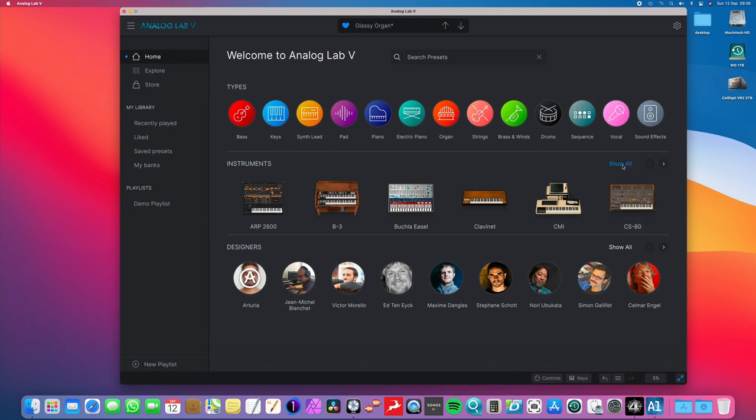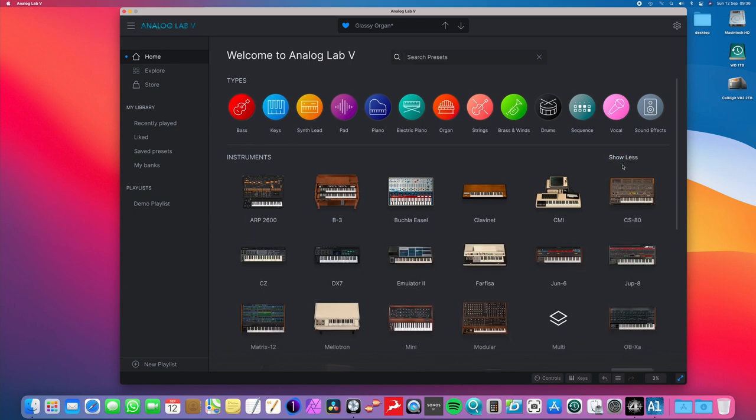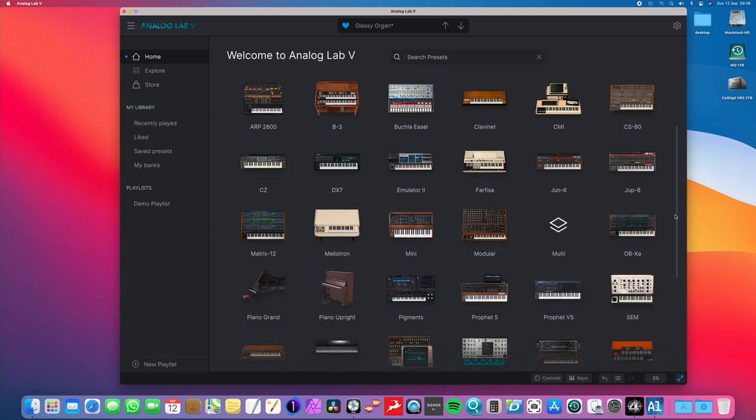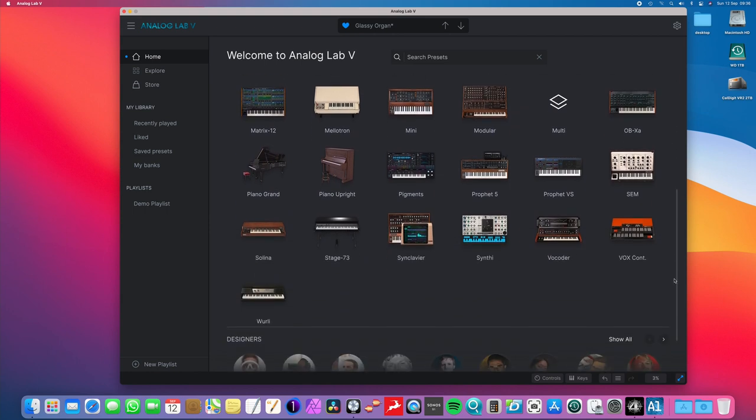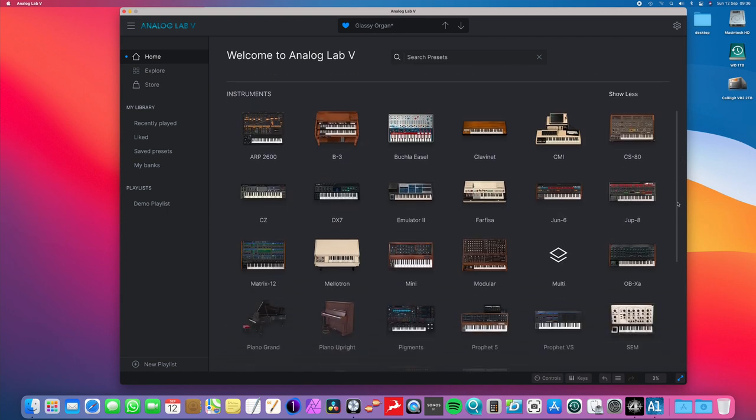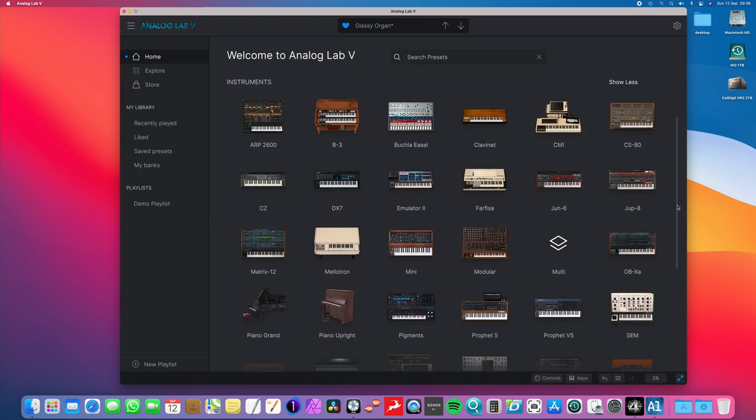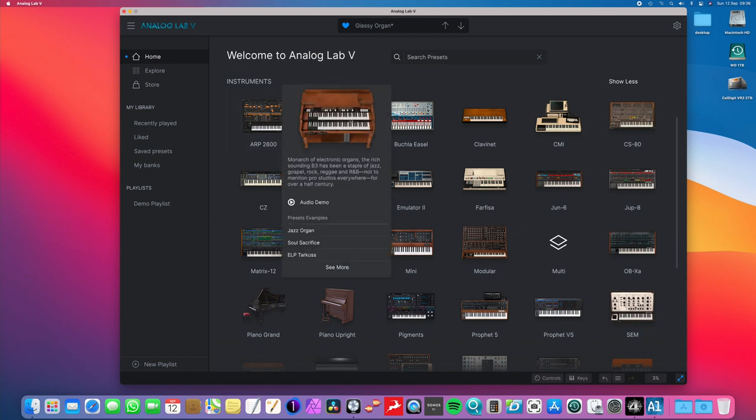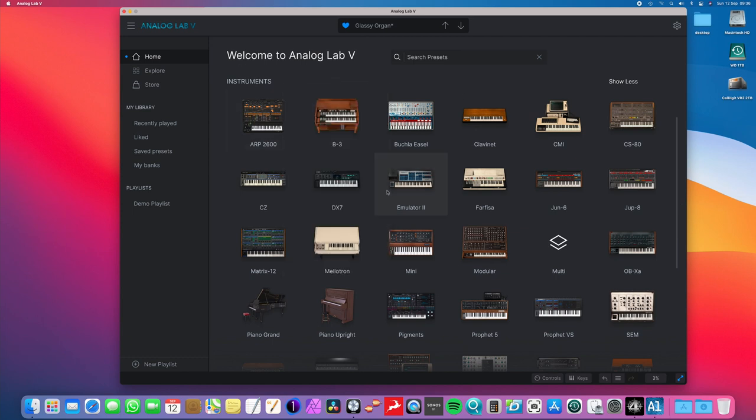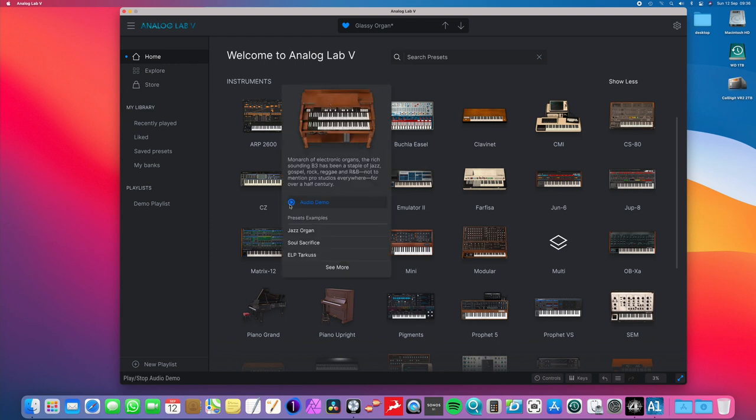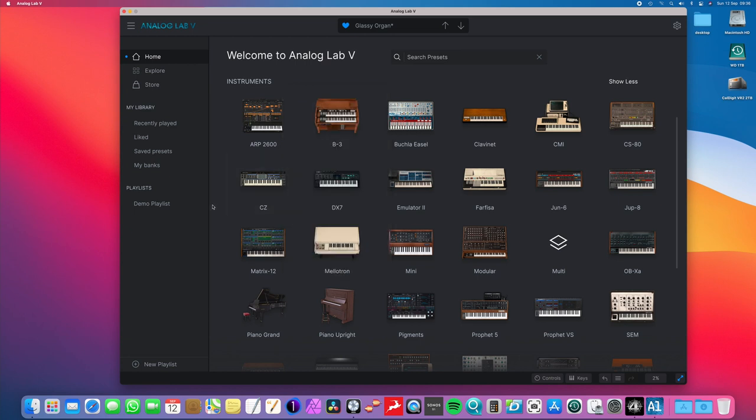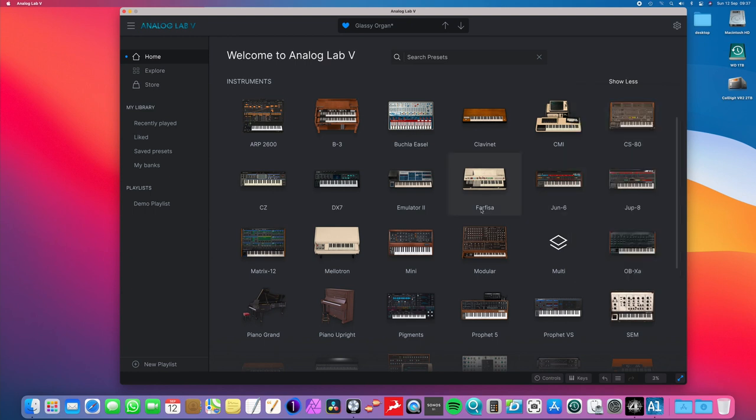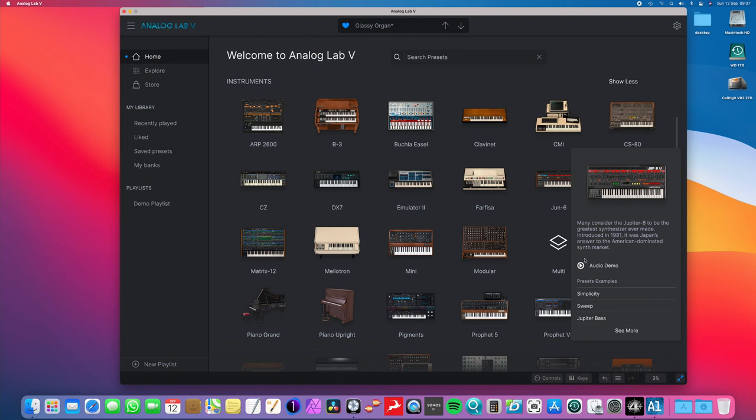What I'm going to do is I'm just going to click Show All here, just so I can show you all the amazing vintage synthesizers and electronic keyboards from yesteryear that this software package has. So you've got here the Hammond B3. And if I click on the Audio Demo button here, it will give you a little brief demonstration as to the sound. We've got the famous Yamaha CS80 here. We have the Roland Jupiter 8.